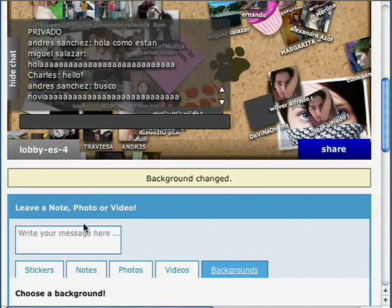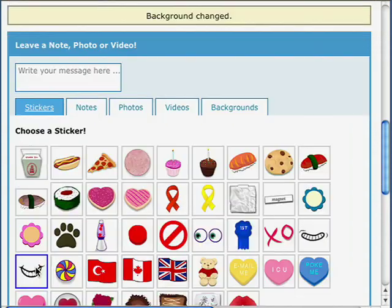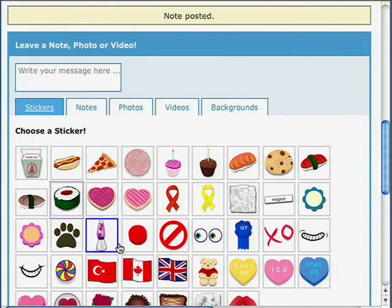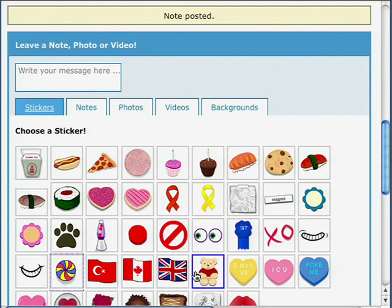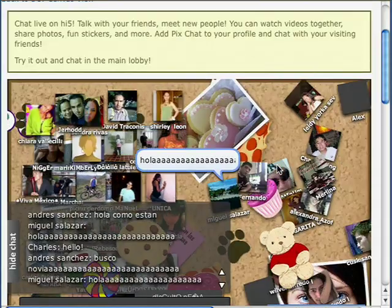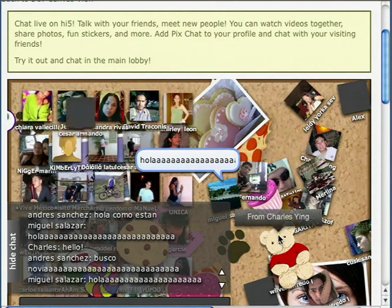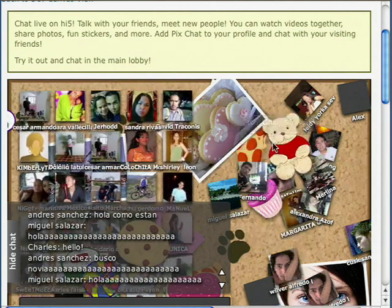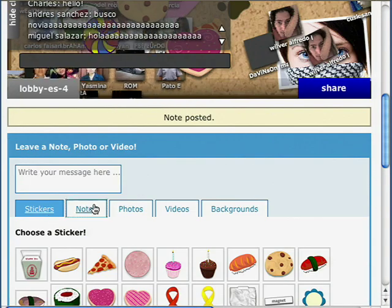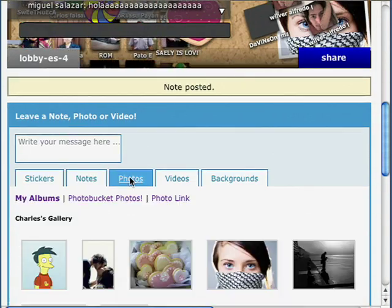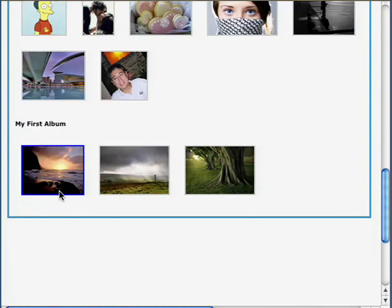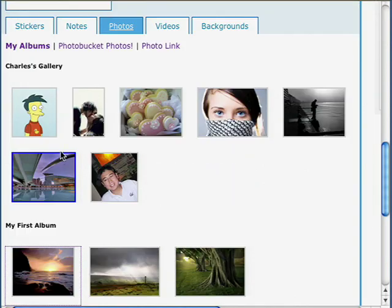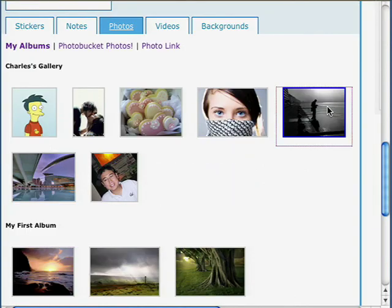I can add stickers — I can put some sushi, maybe a spinning wheel, a teddy bear and a cookie — and they all appear on screen. Here's one of the teddy bears; I can move it around and place it. I can write notes to people. I can also add photos — let's say that one and this one — and they appear instantly here.